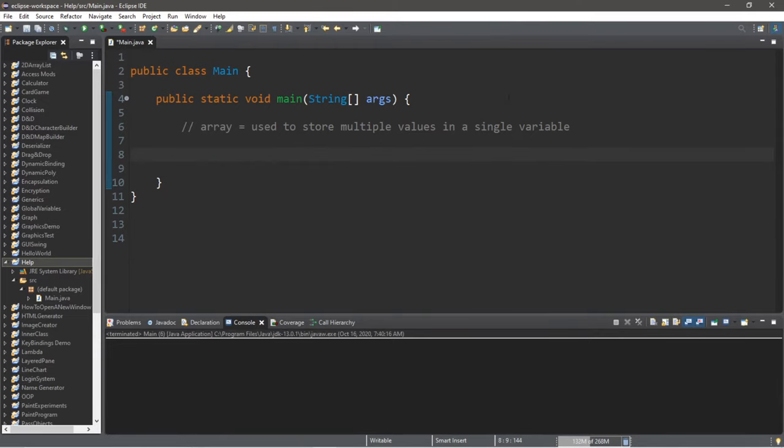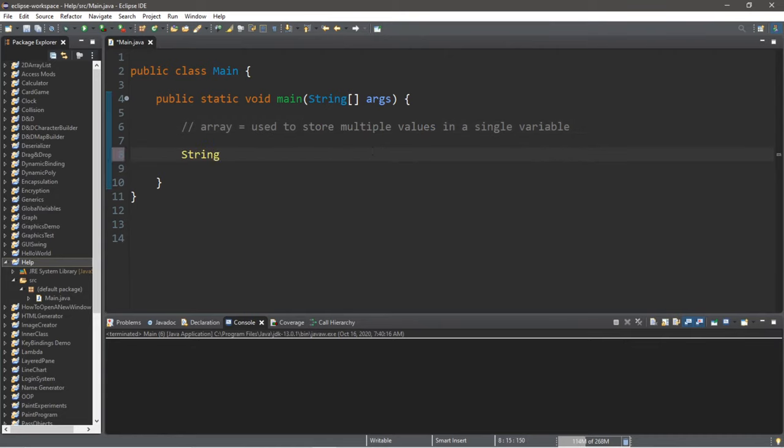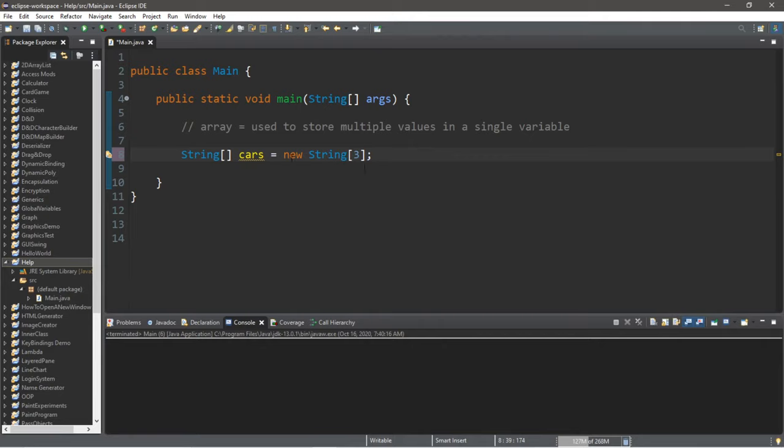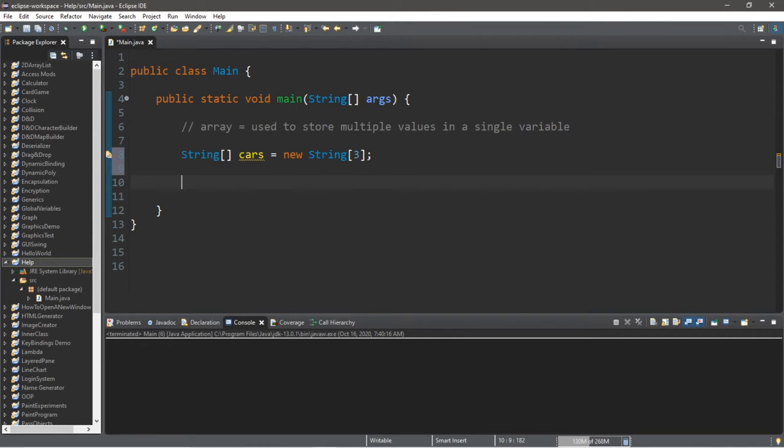Now there is an additional way to create an array, and that is by first allocating the amount of elements that we'll need and then storing the values later on in the program. We type in the data type of the array, straight brackets, the name of the array—we'll call it cars—equals new, the data type again, straight brackets, semicolon. Within the straight brackets we'll assign how many elements we would like within this array. Let's say we would like three, so we can assign a total of three strings to our array of cars.